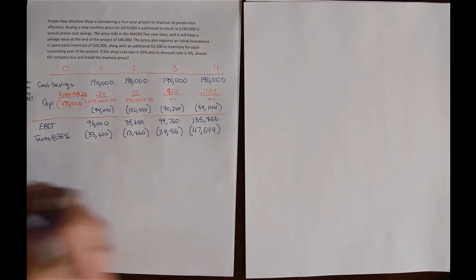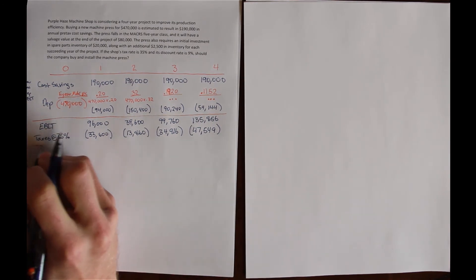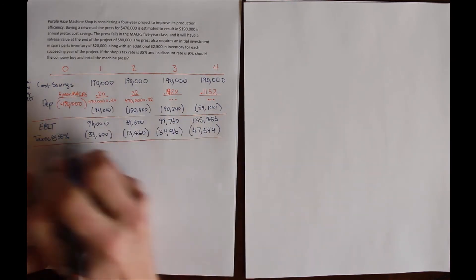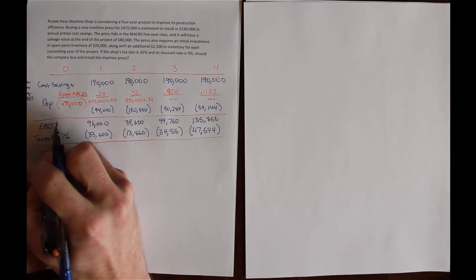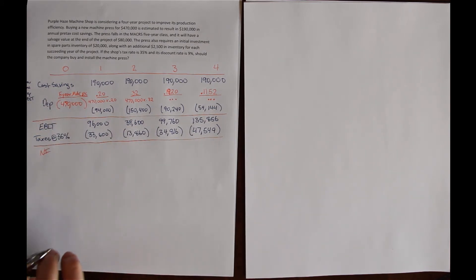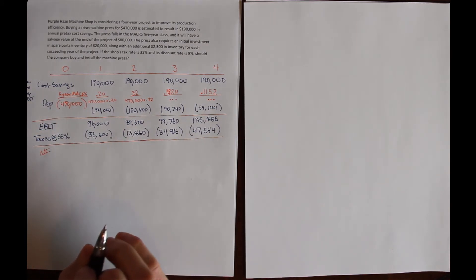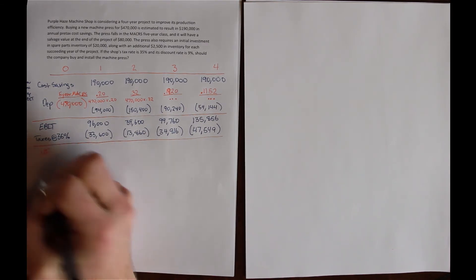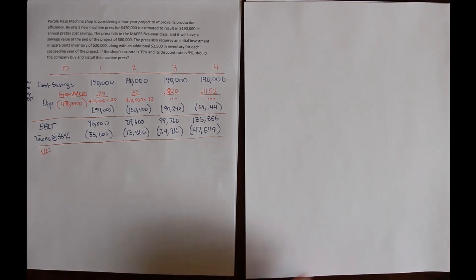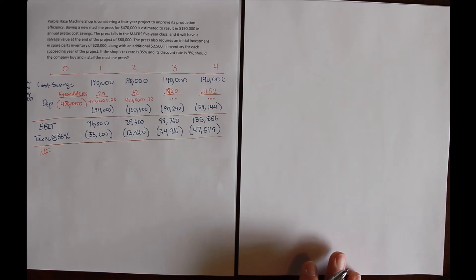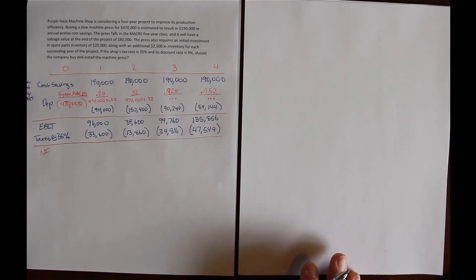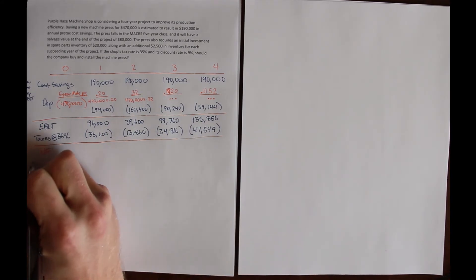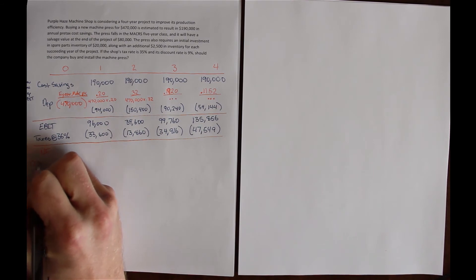EBIT minus taxes gives us net income. But we don't actually need to solve for net income because what we want out of this income statement is operating cash flow.